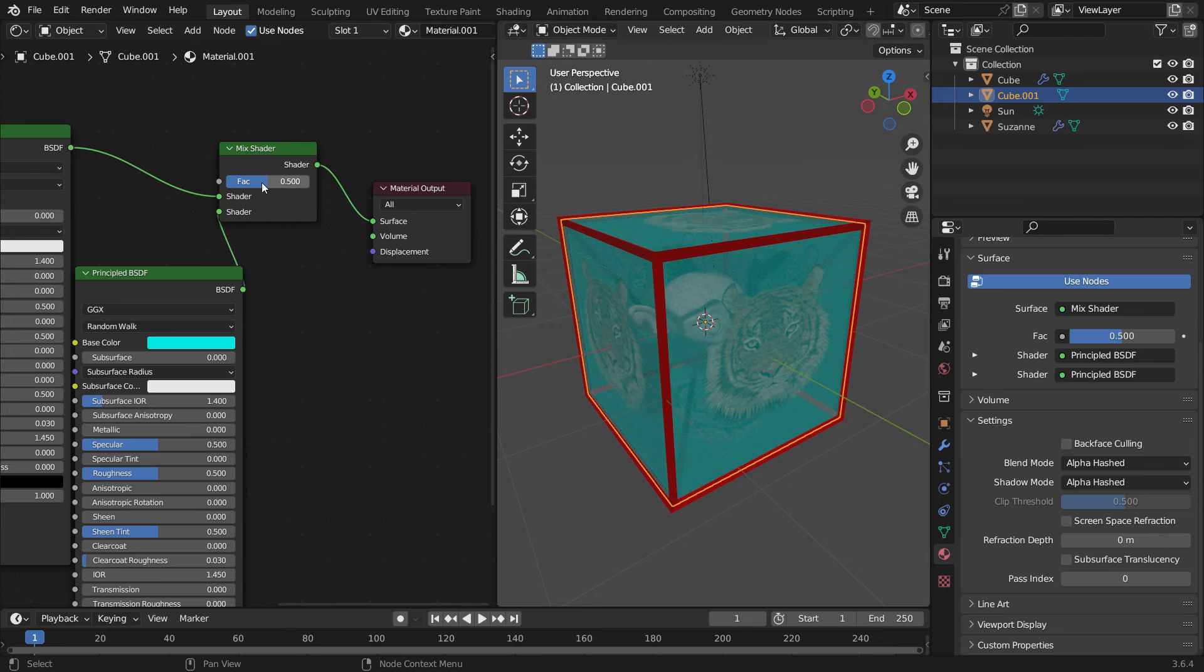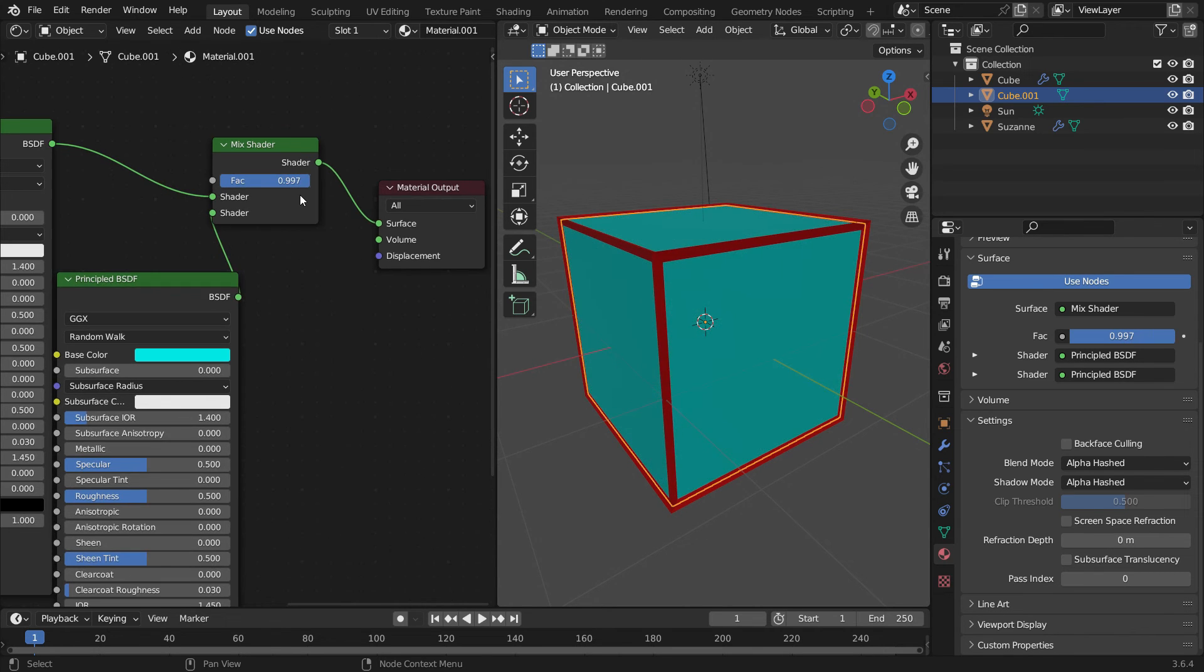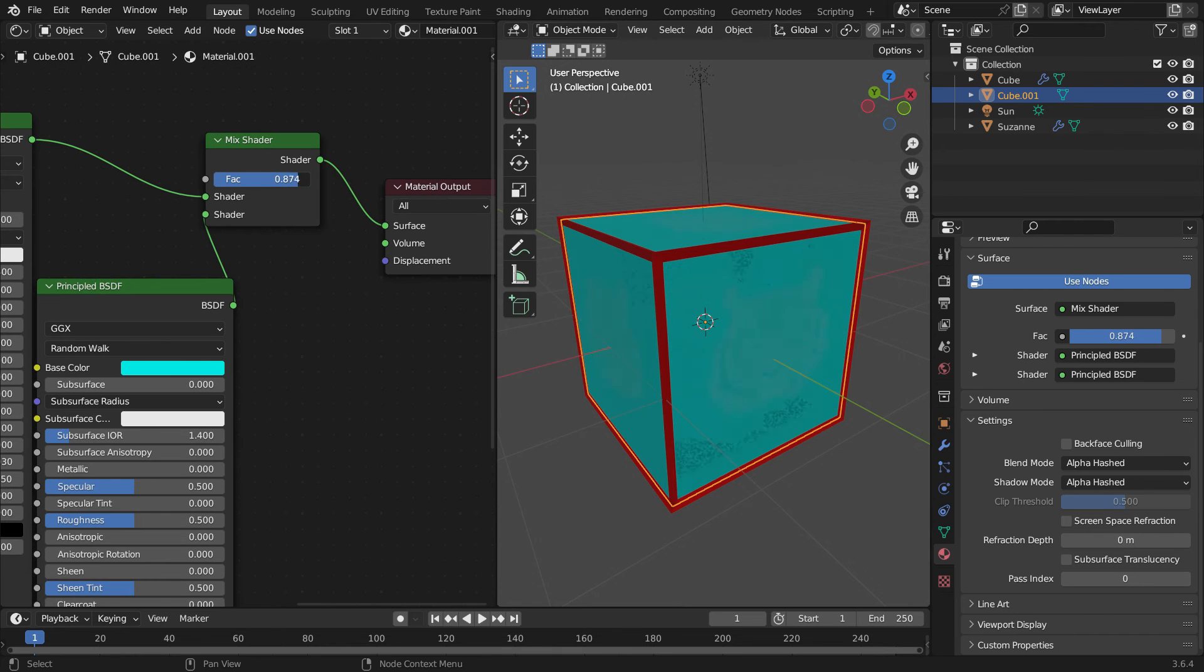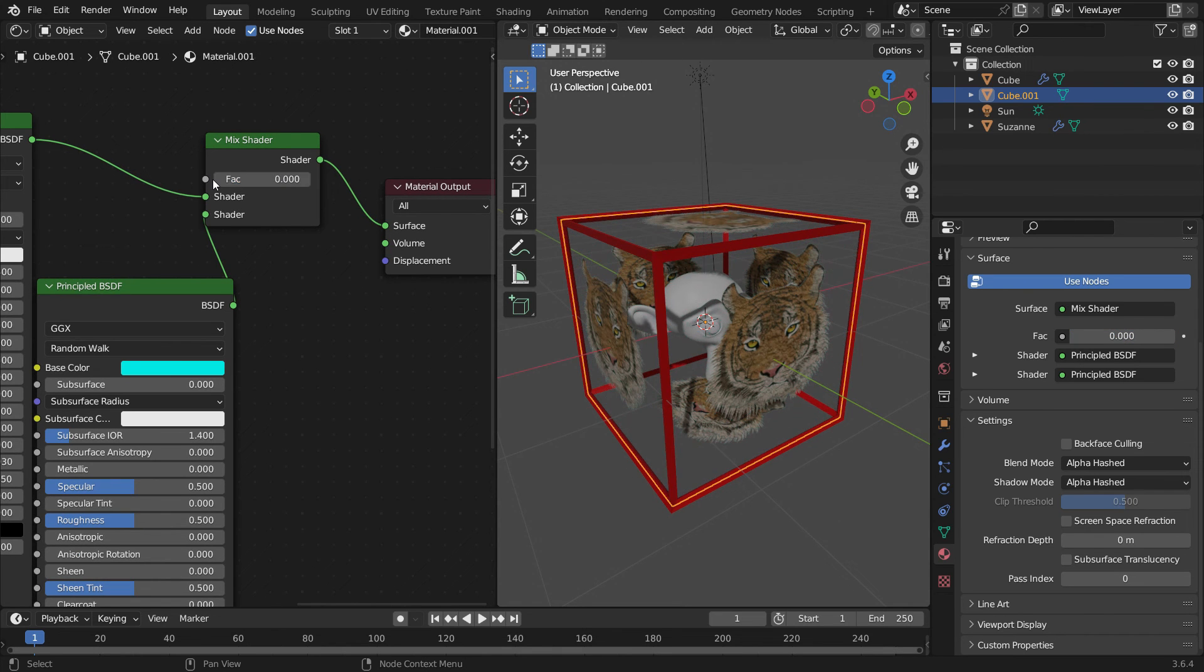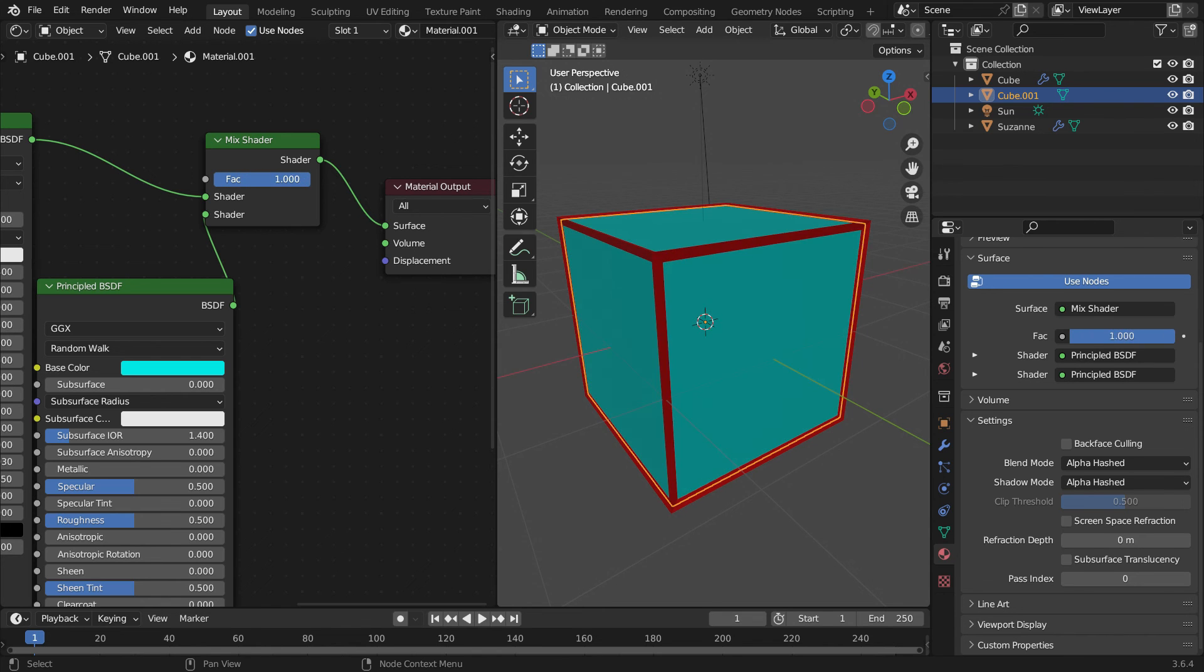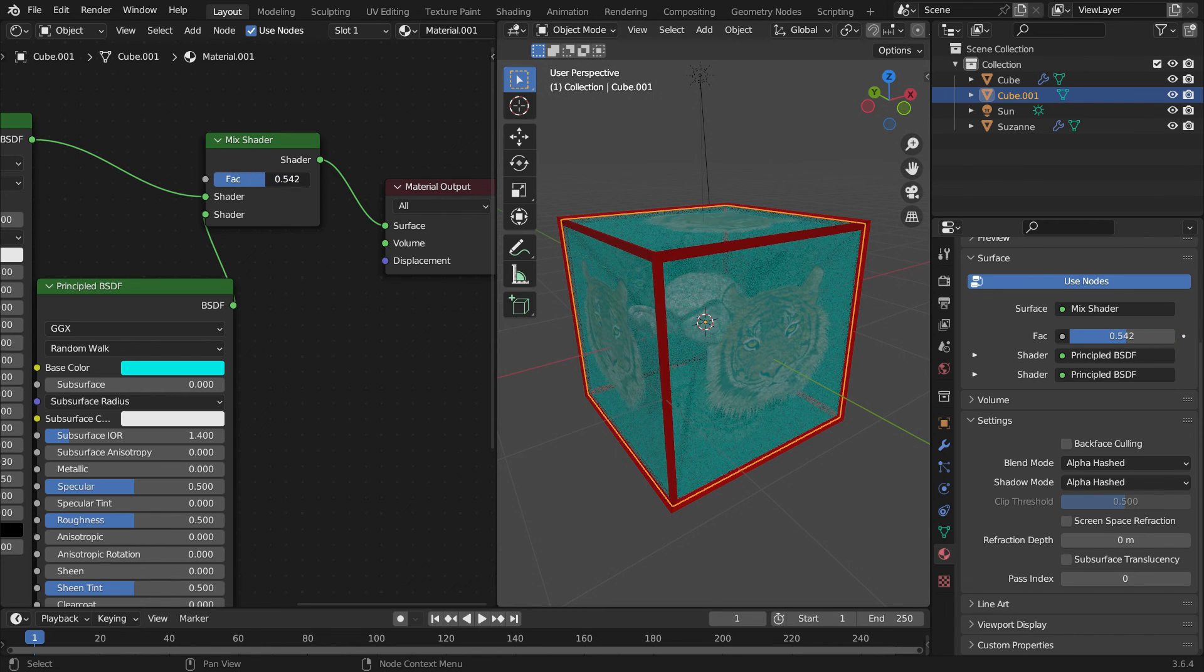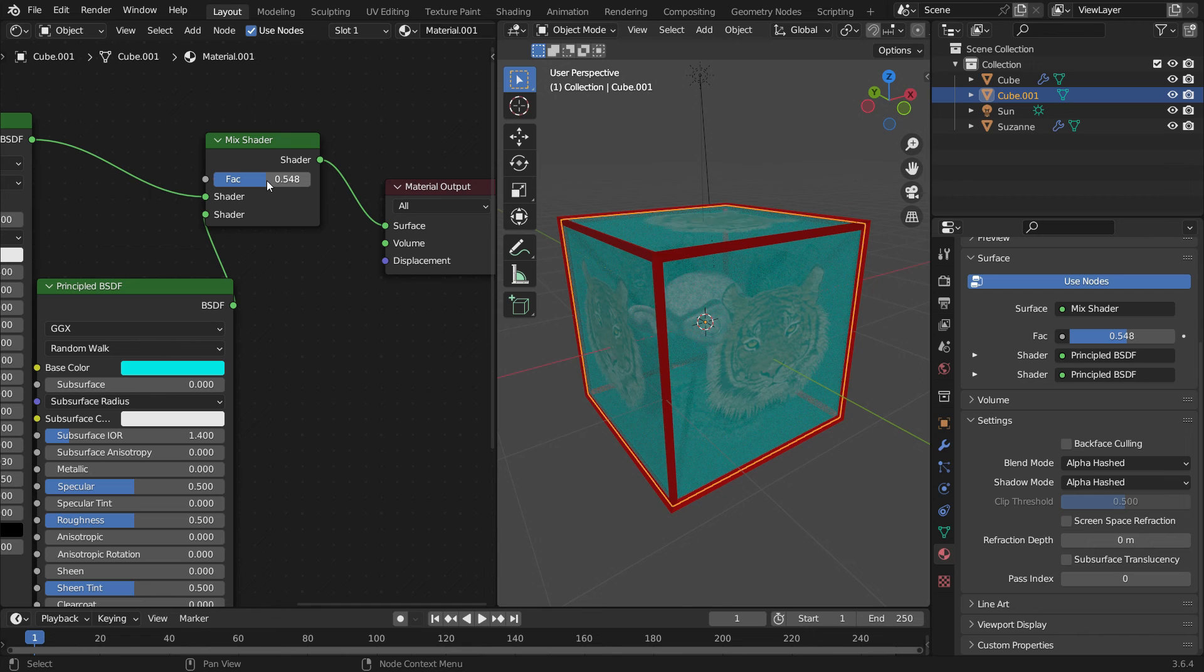As you can see, both shaders mix equally at the factor value of 0.5. If we slide the factor value to 1, it will be the second shader completely. If we set the factor to 0, it will be the first shader completely. But that's not what we want. We want to keep the image texture and only adjust the transparency level of the second shader.